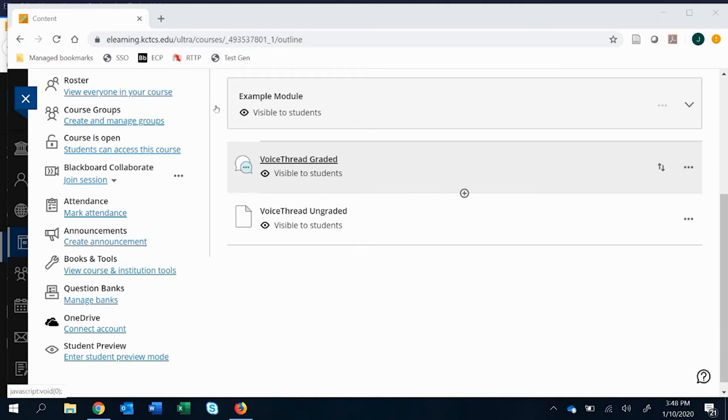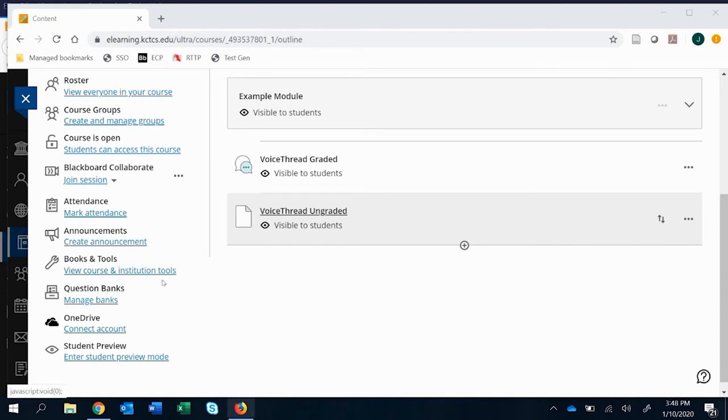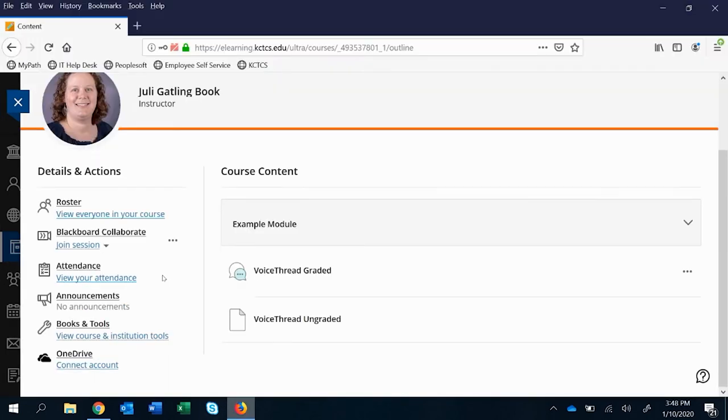One of the ways that this is really different is how a student interacts with it and the ways that it can create confusion for them. So to demonstrate that, I'm going to go over to the student view and I'm going to show you the difference.